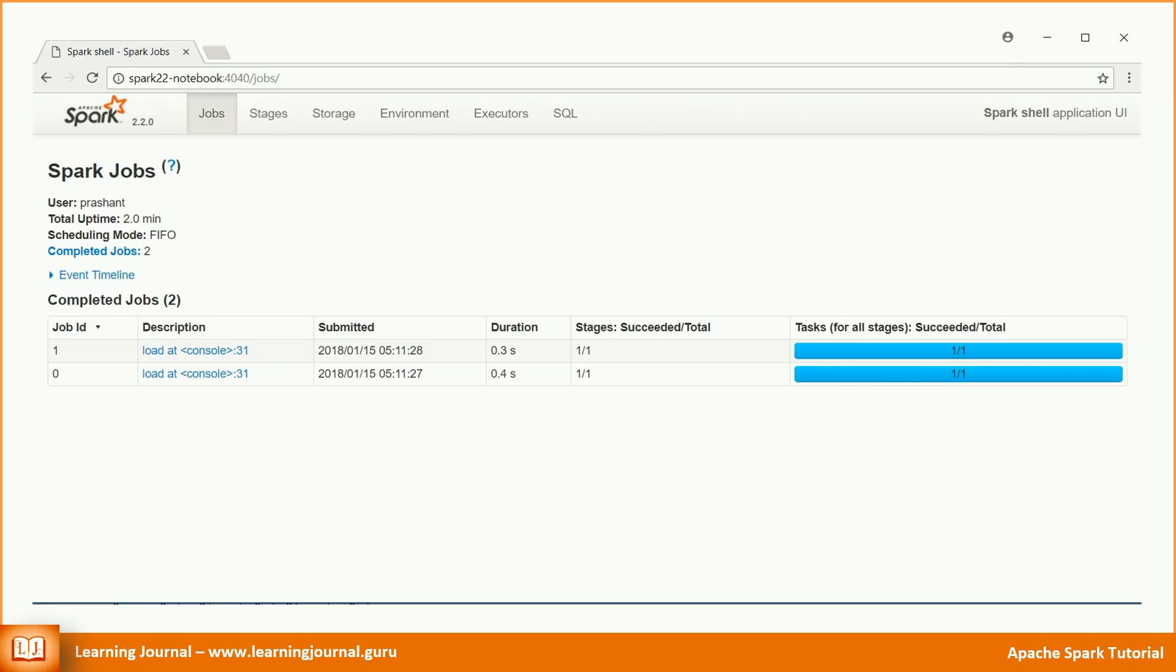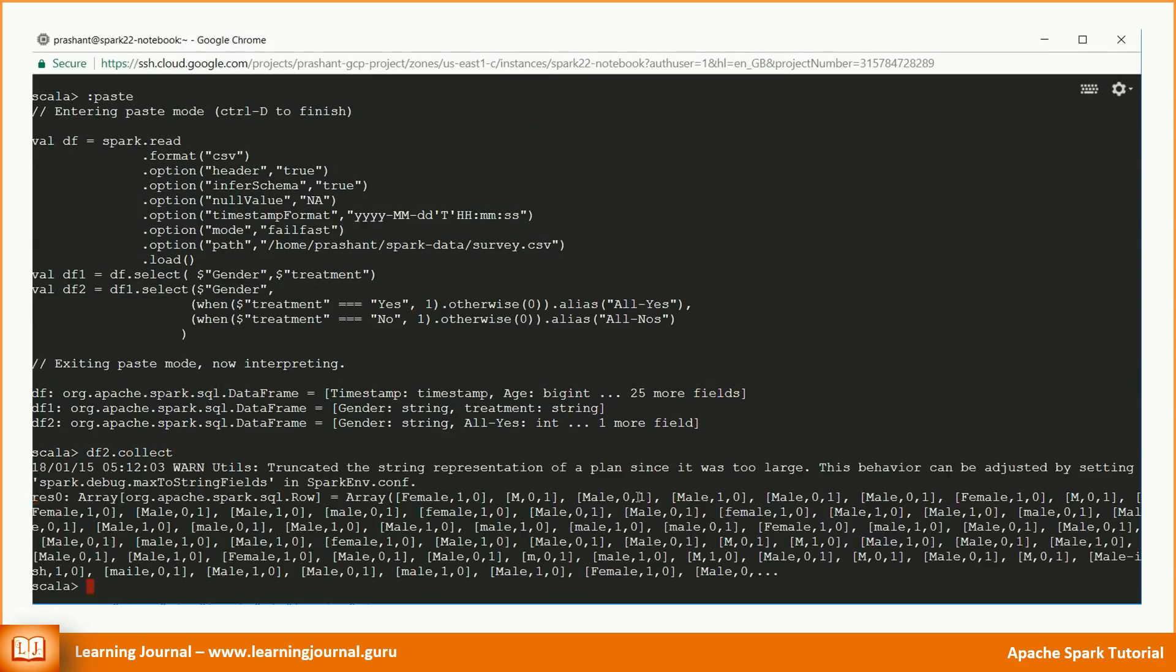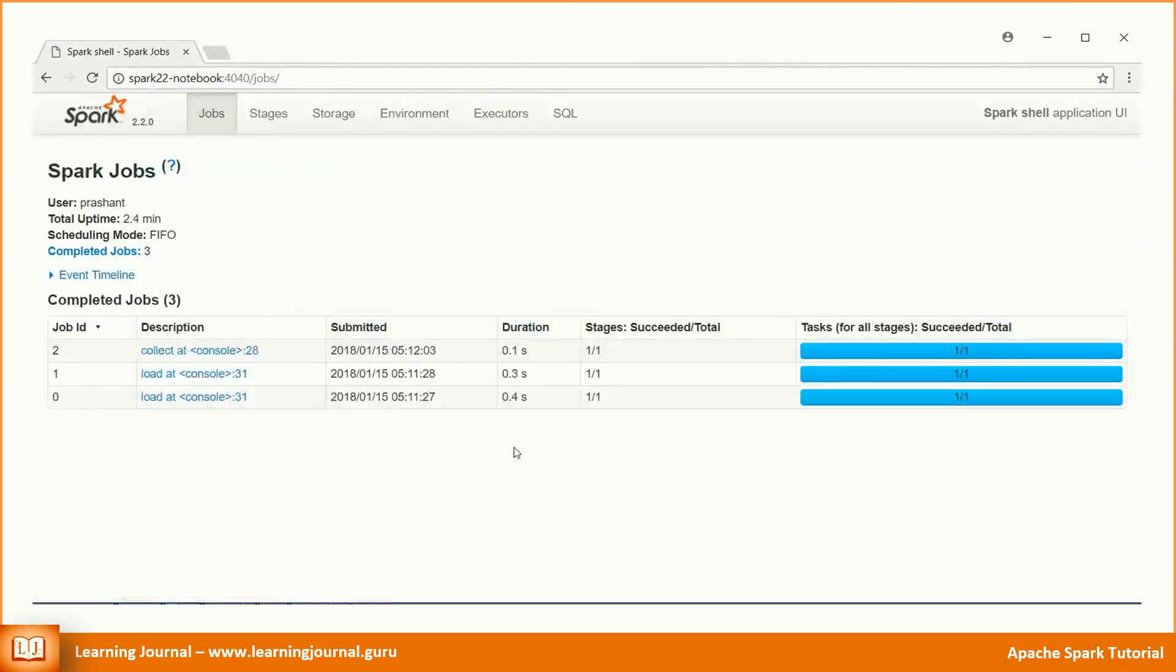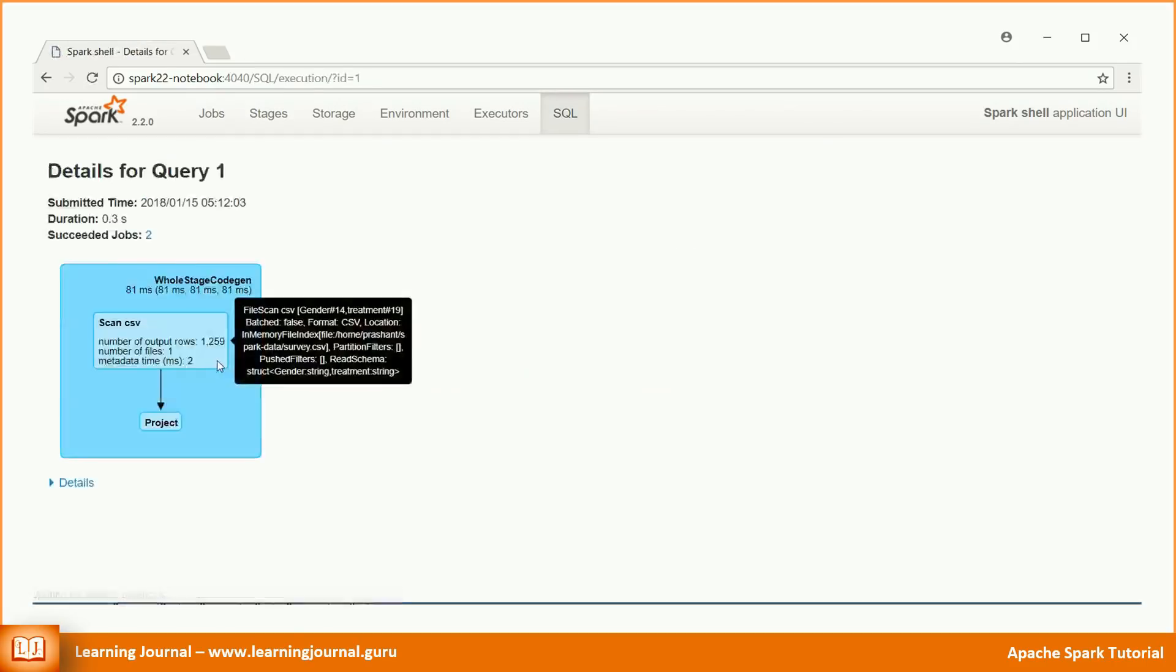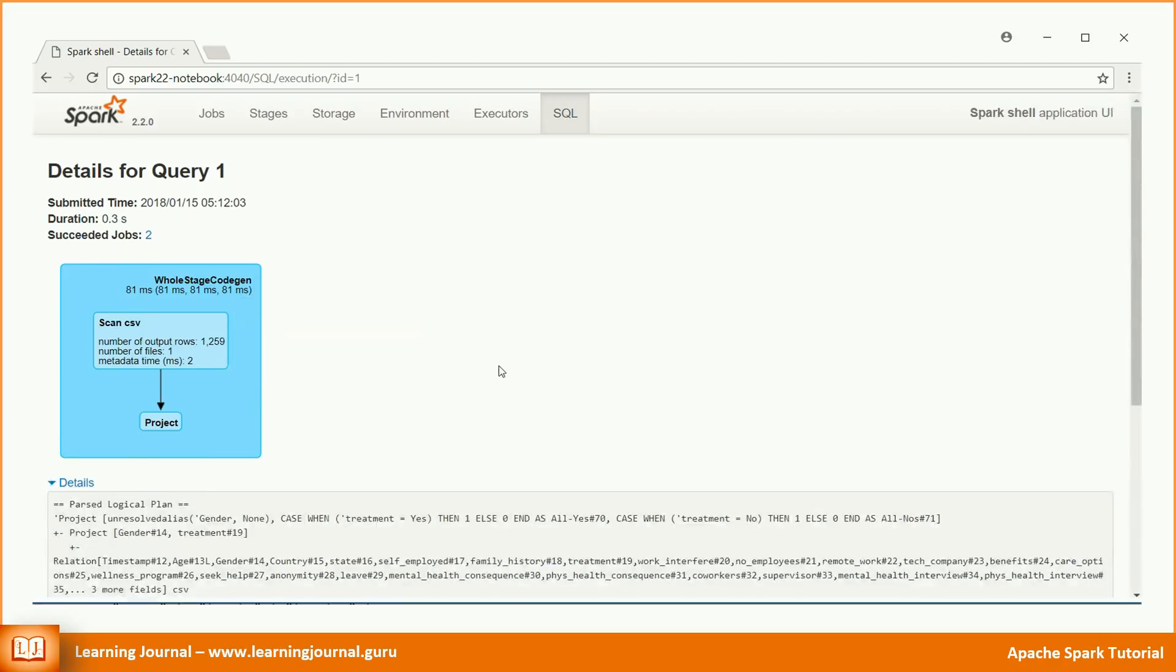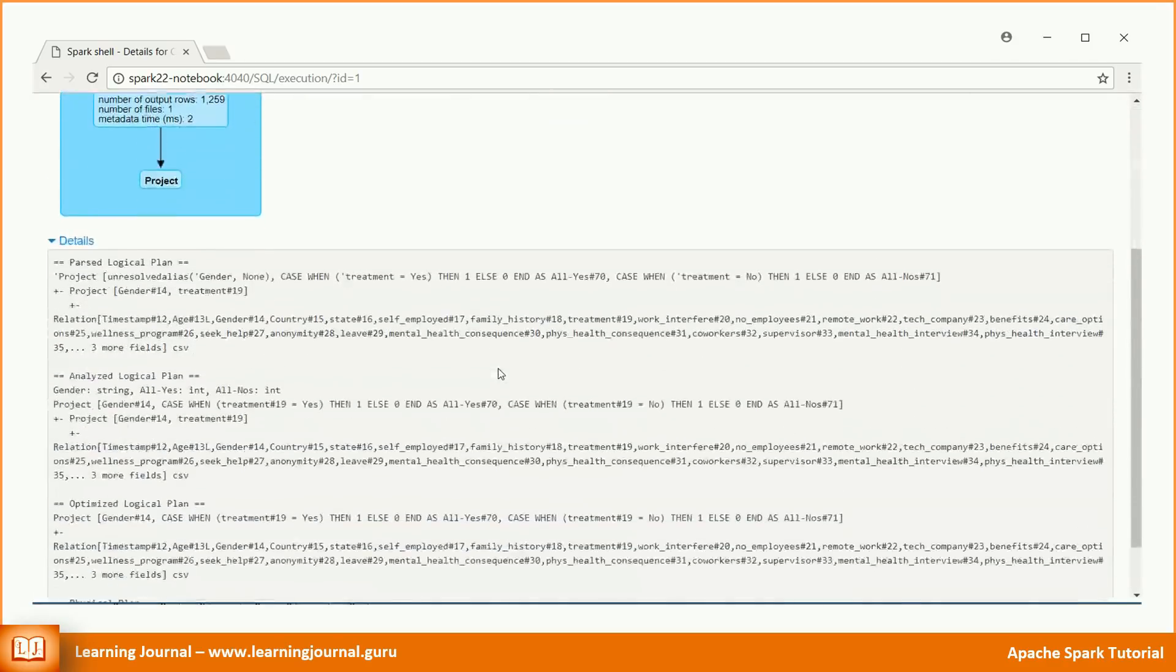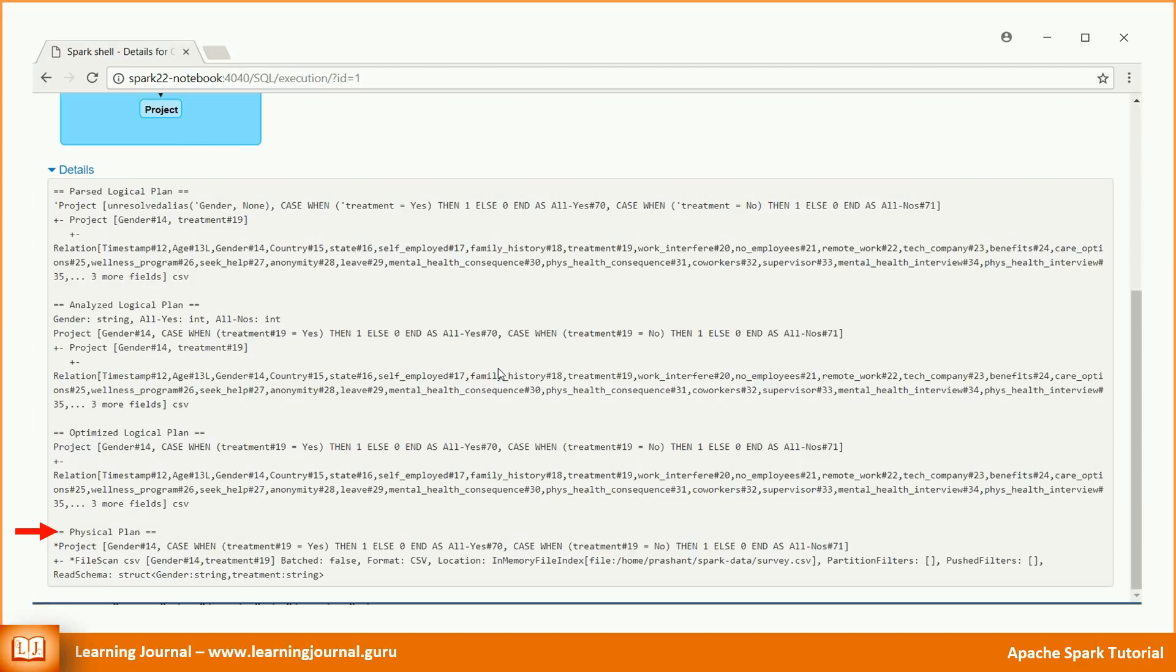You might see a load operation on Spark UI, but I am talking about those two select transformations. None of them are executed yet. Let's apply an action. Df2.collect. Now, we have one job here. If you jump to the SQL tab in the Spark UI and click on the collect job, you will get a lot of details. You will see four plans: Parsed logical plan, Analyzed logical plan, Optimized logical plan, and finally, the physical plan.